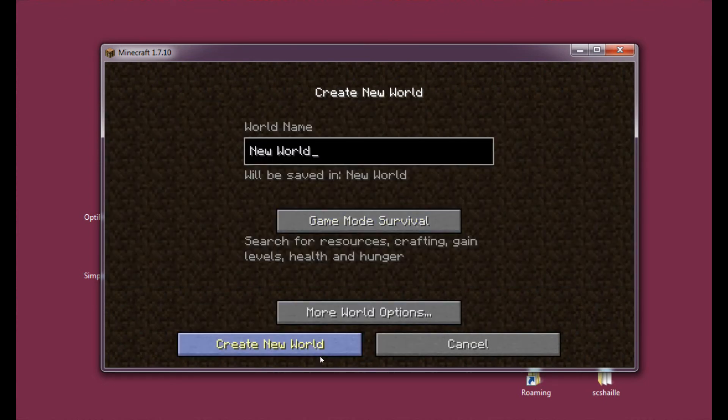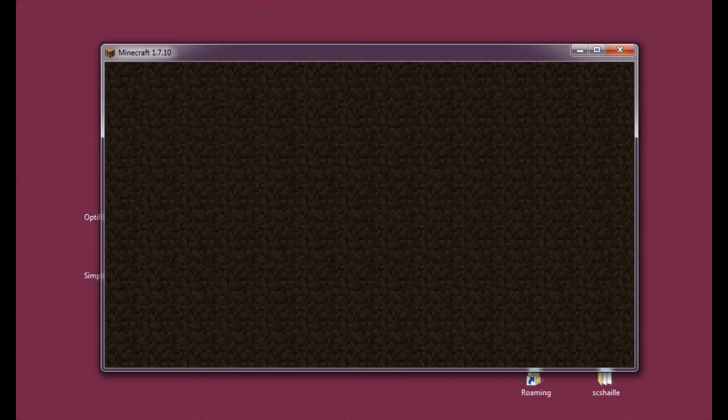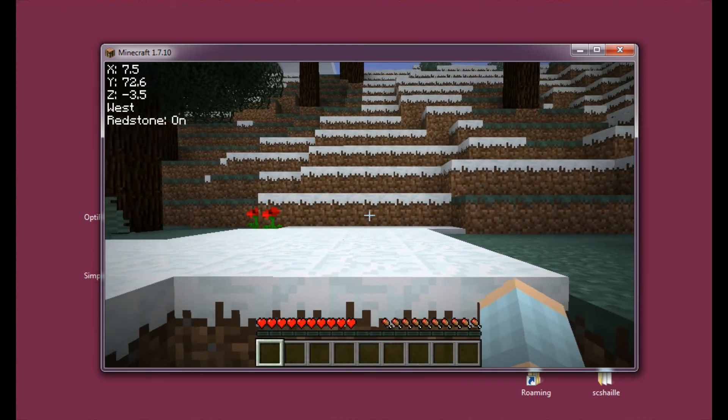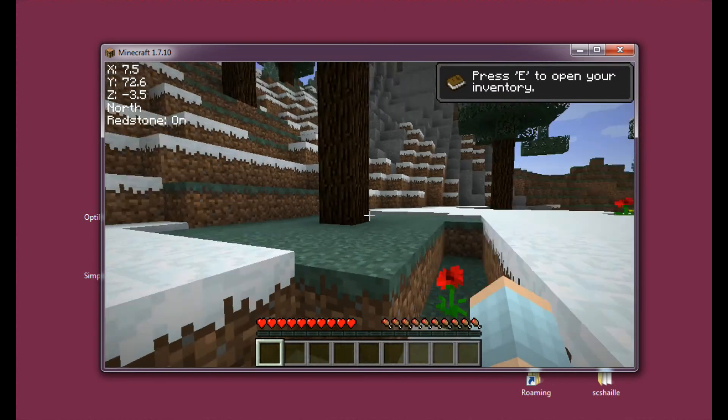Alright. So let's enter a single player world. Let's create a new one. It can be a new world. And it's still taking forever. My computer is overheating. You can't probably hear it. But... And as you can see now our coordinates are showing.